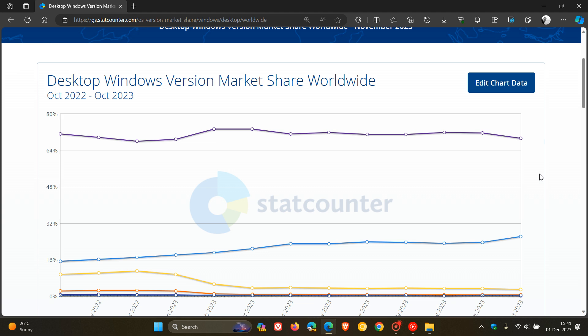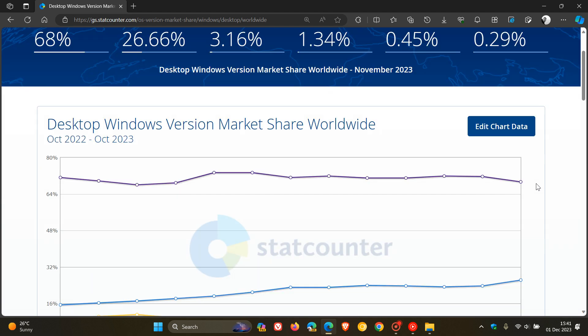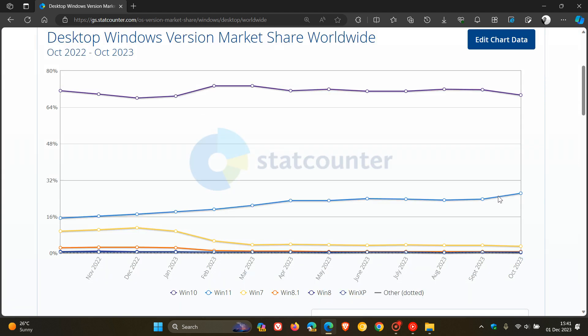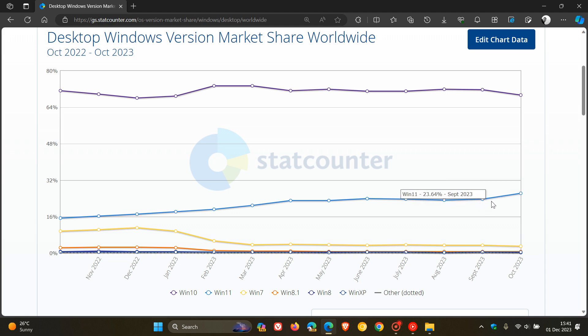Although they're still over 64%, we can see though that this may decrease over the next coming months. We can see Windows 11 in this blue line over the last two, three months is steadily increasing.